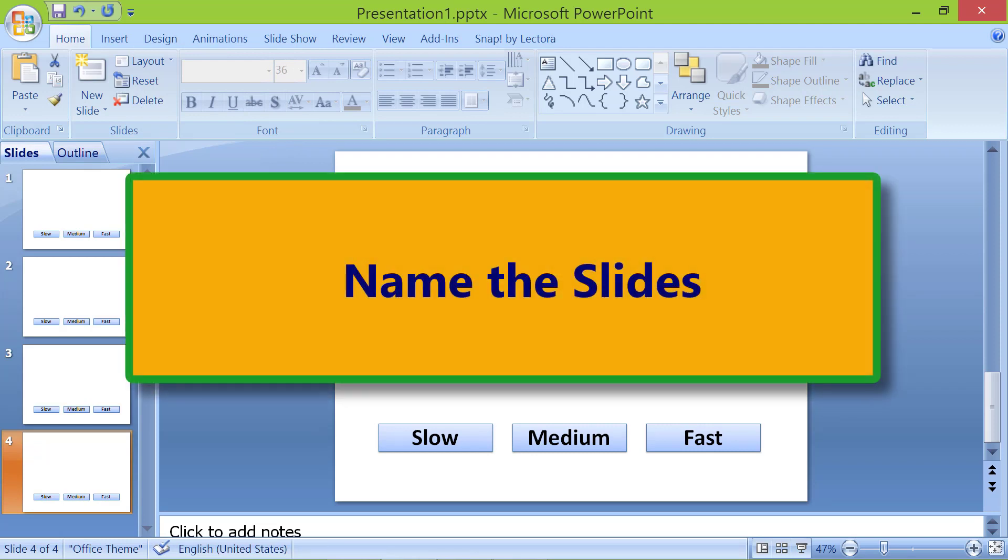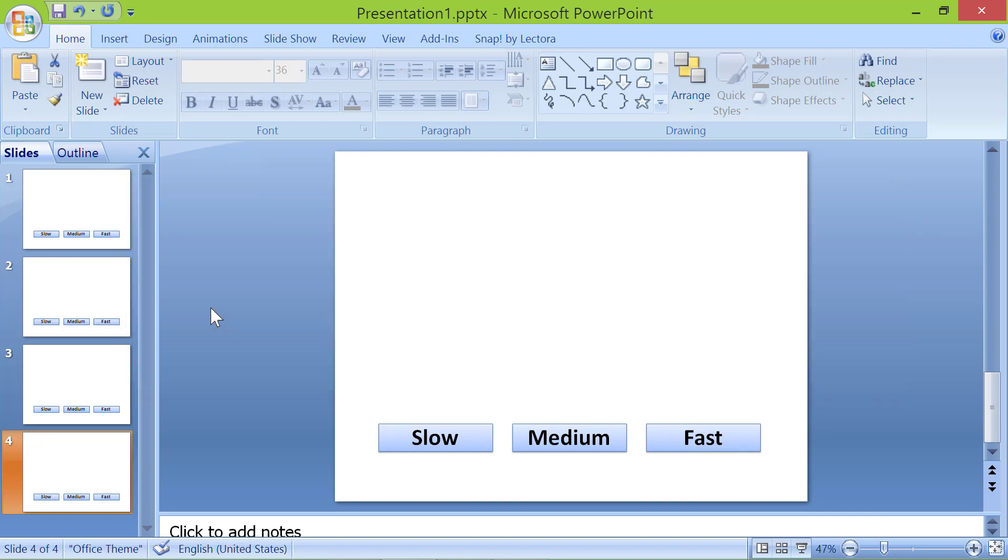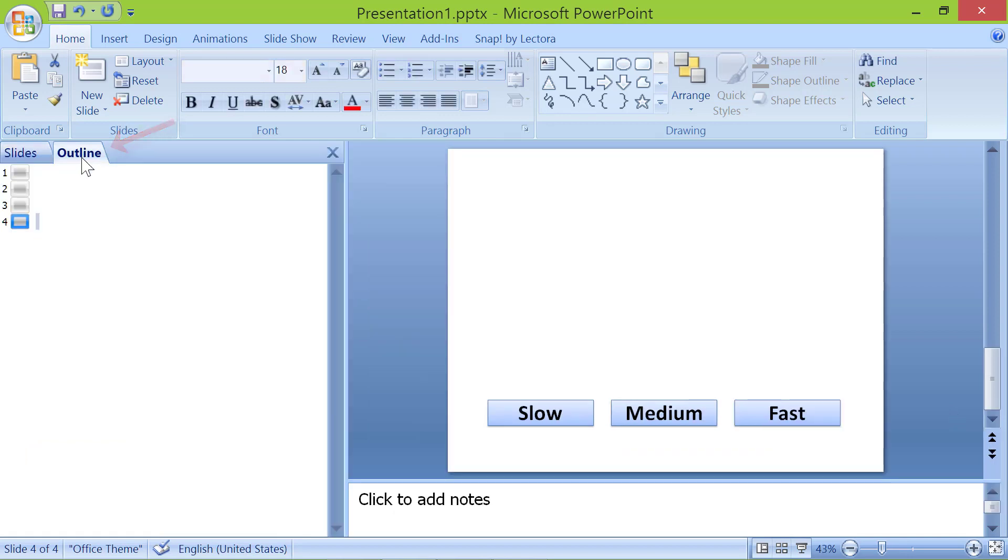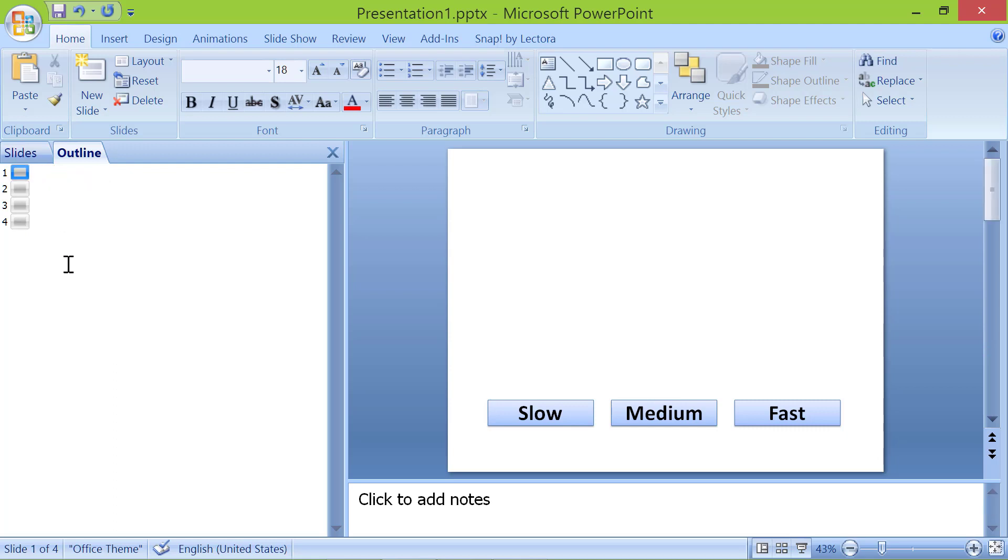Name the slides. Let's name the slides so we can use the names to create hyperlinks. Click the outline tab. Click here and name the first slide as start.